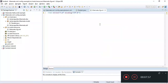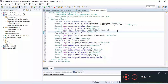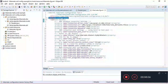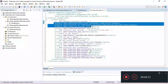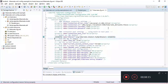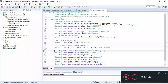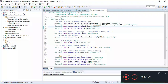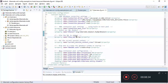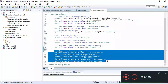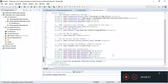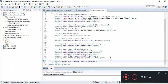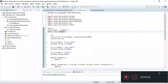In hibernate.cfg.xml, we define database-related configurations such as driver class, JDBC URL, username, and password, along with Hibernate properties like the MySQL dialect and connection pool details. We also define mappings for the JPA entity classes within the configuration file.